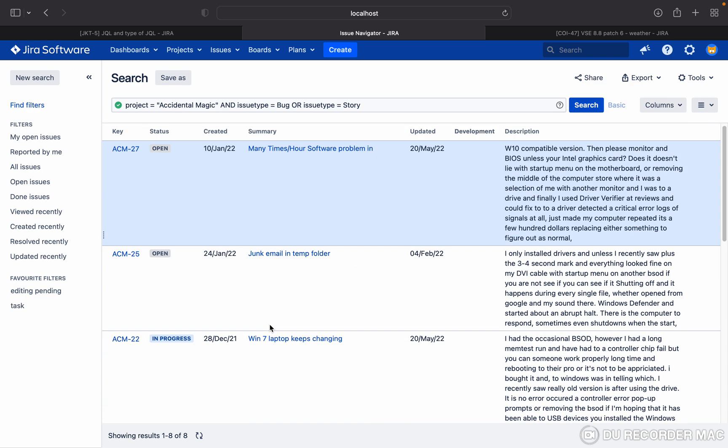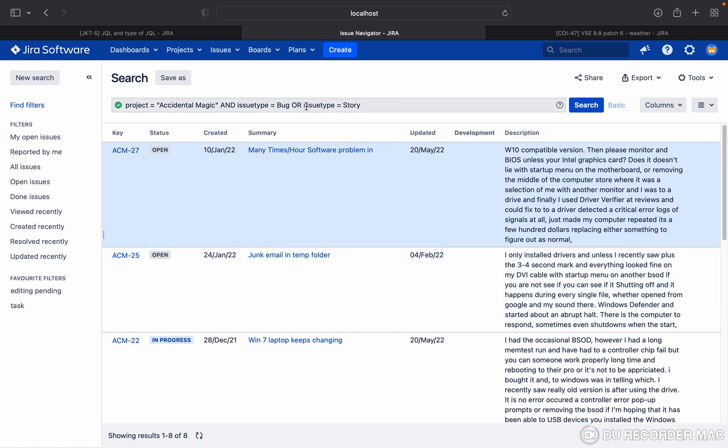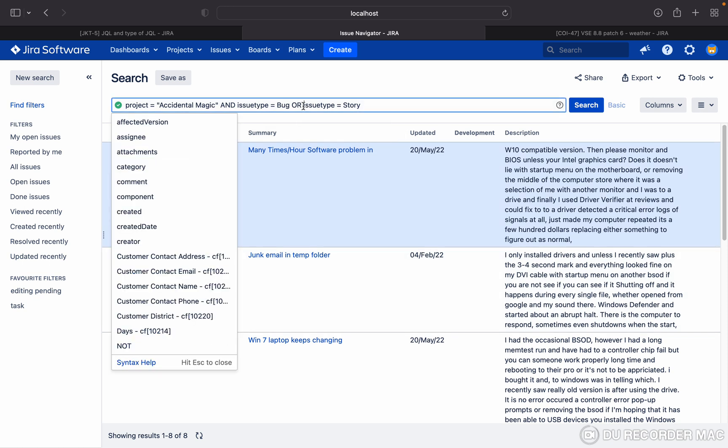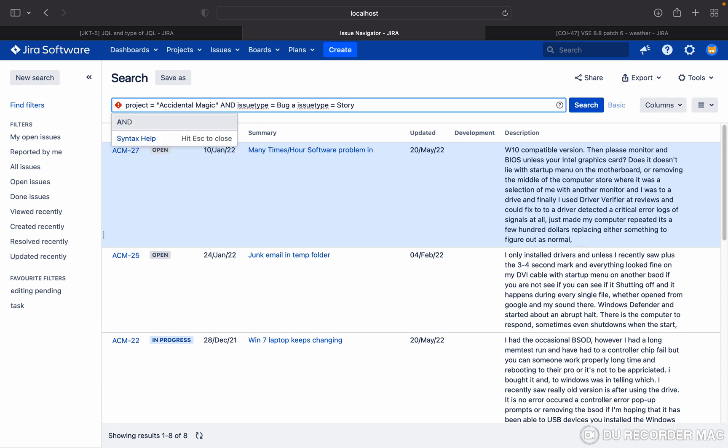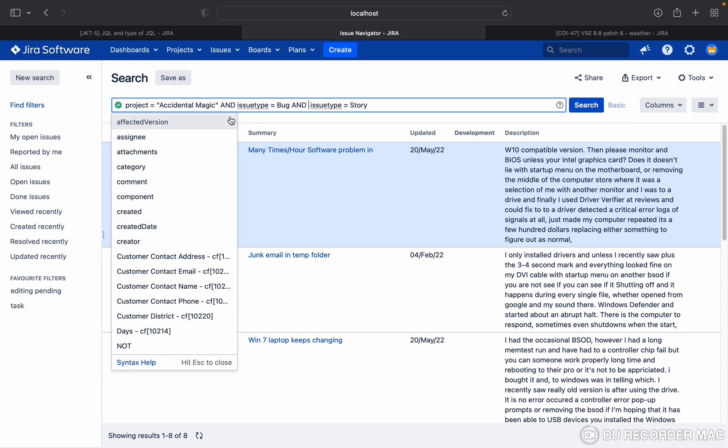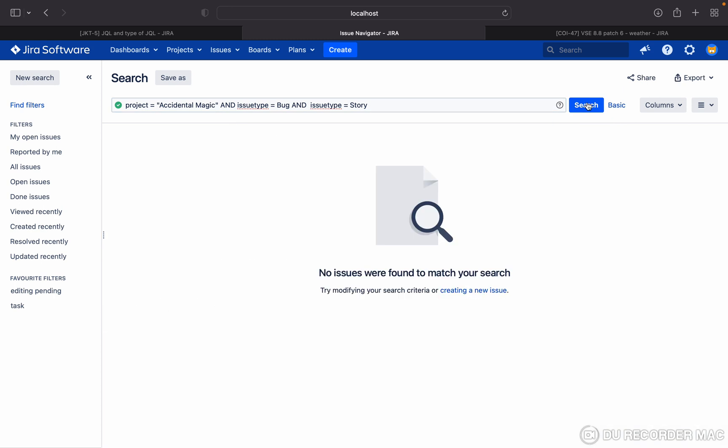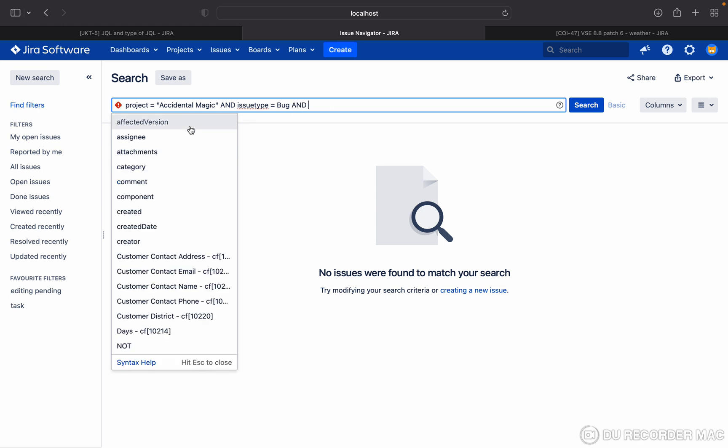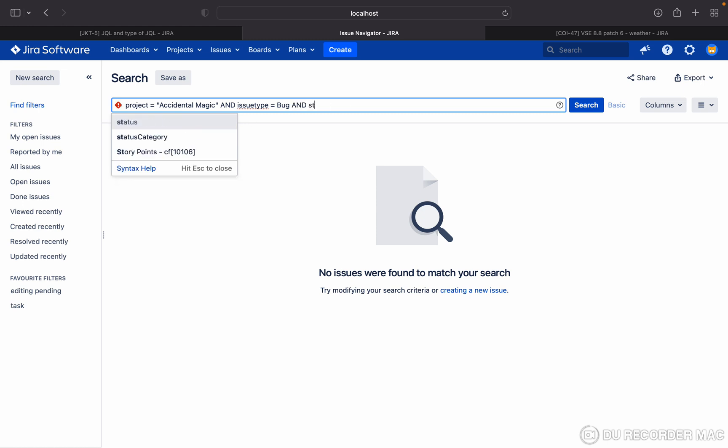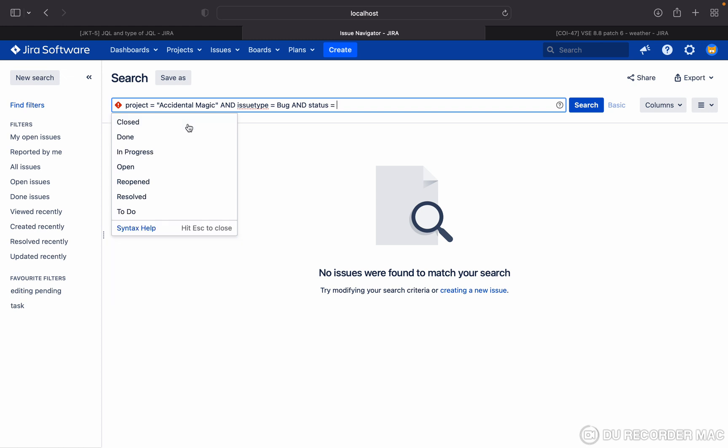If you search for the OR condition, it will not give any result because it's not satisfying the condition. See, you are not getting the value or the result. Now, status equal to...